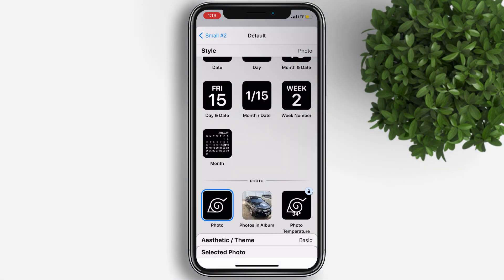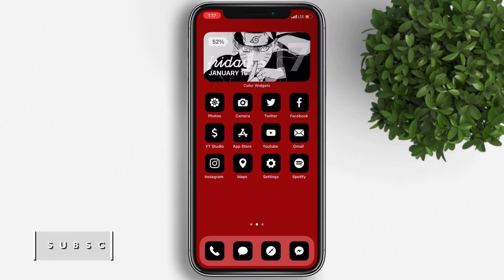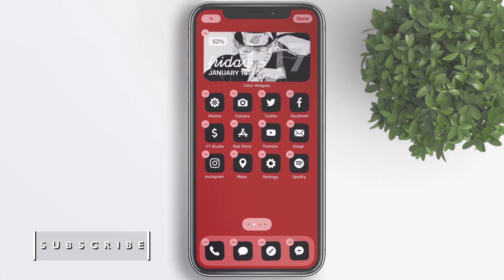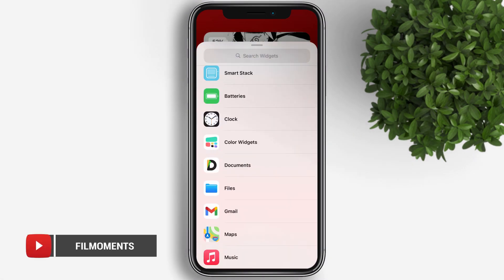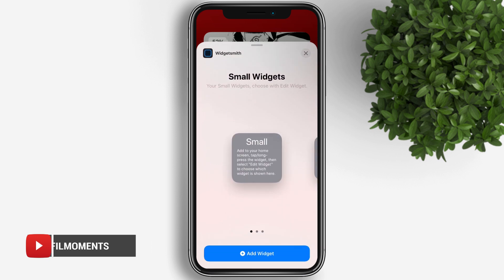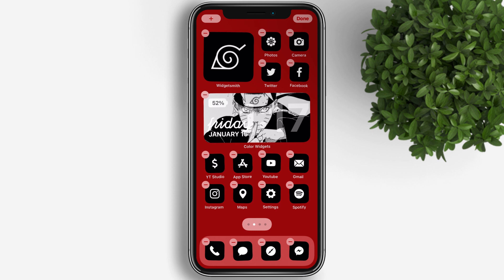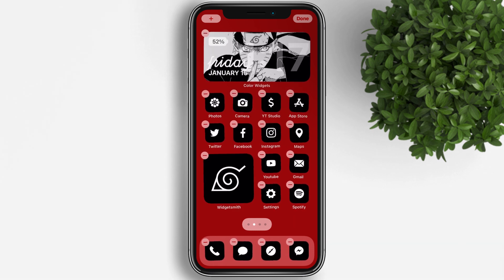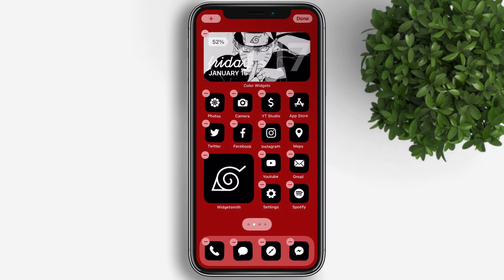Choose Photo and tap on the selected photo at the bottom to pick a photo. Now let's go back to our home screen and apply the widget. Scroll down to the very bottom and tap on Widgetsmith, use the small widget, and tap Add Widget. Then drag and drop the widget to arrange it the way you like.